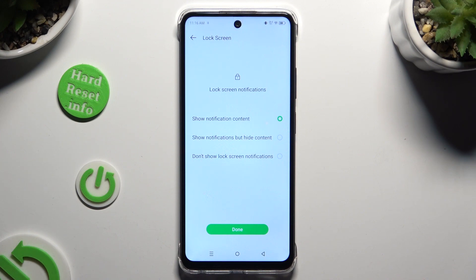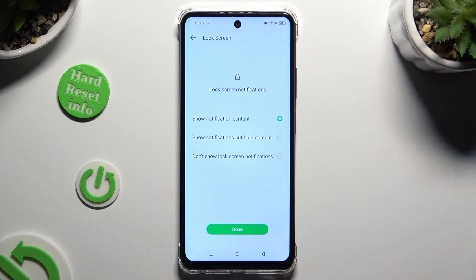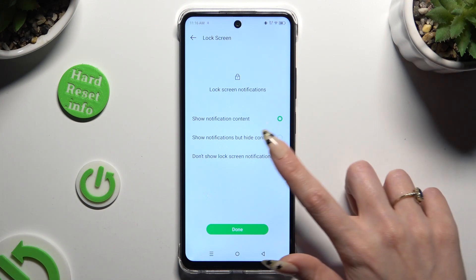Lastly, tap on one of those options to select the best one for your lock screen notifications: show notification content, show notifications but hide content, or don't show notifications at all.